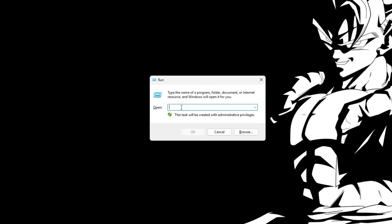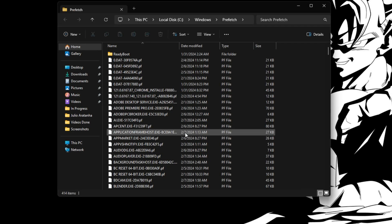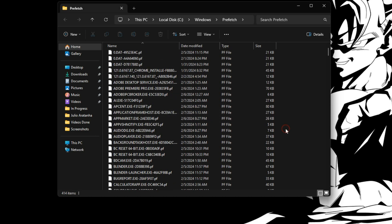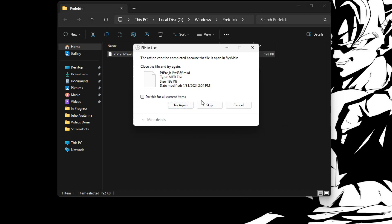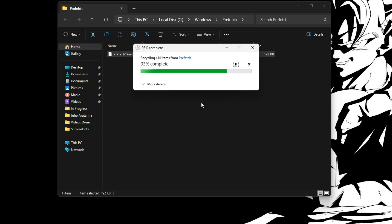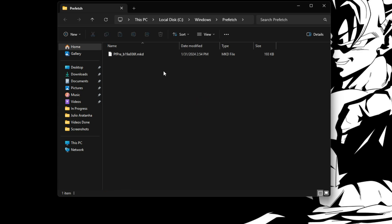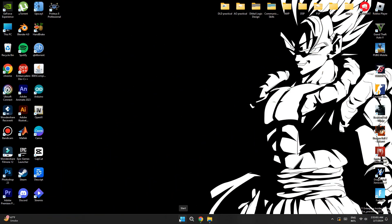Finally, open Run one more time and type 'prefetch'. Click Continue if you don't have permission, then press Ctrl+A and Delete. Skip anything that says it can't be deleted, and once it finishes it'll be complete.